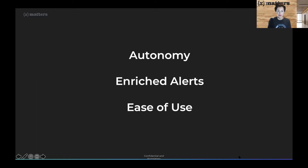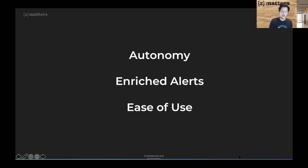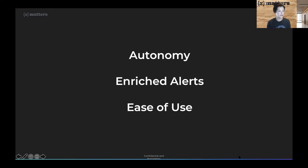There are three takeaways to keep in mind as you approach the demo. First, autonomy. Second, enriched alerts. And third, ease of use. We're going to empower you with autonomy so you have the ability to act quickly. With enriched alerts, you'll have relevant information so that you can act quickly when handling a service issue. And finally, it's very easy to use — especially key for developers and those interested in integrations.